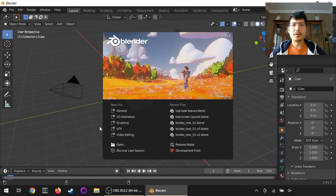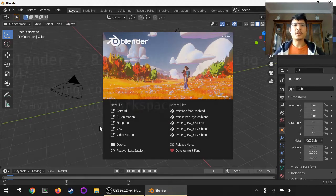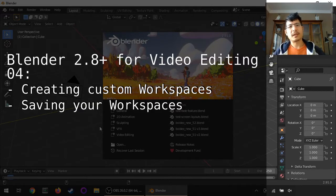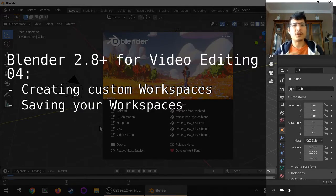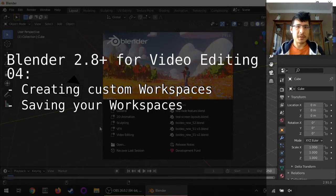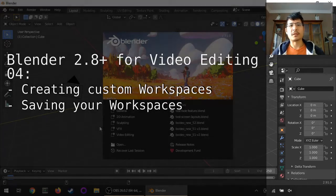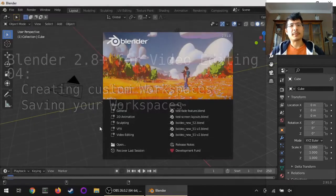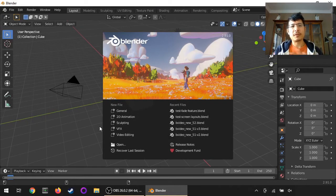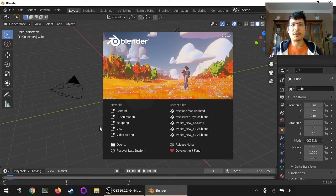Hello and welcome to another session on using the new Blender for video editing. Today we're going to talk about how you can create your own custom screen layouts or workspaces, as they're called now, so that you can have everything set up on your screen just the way you like.